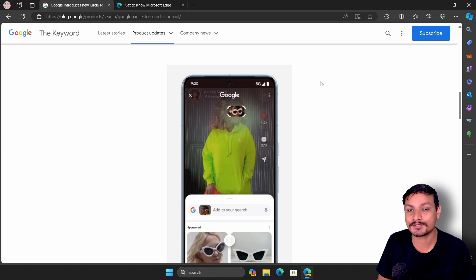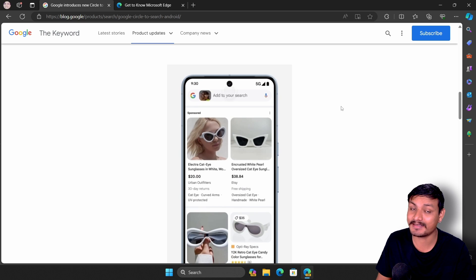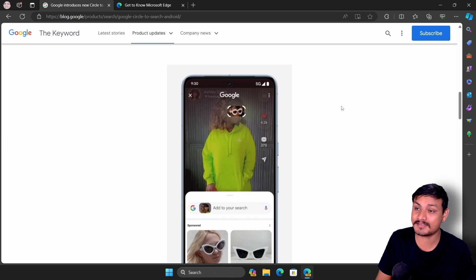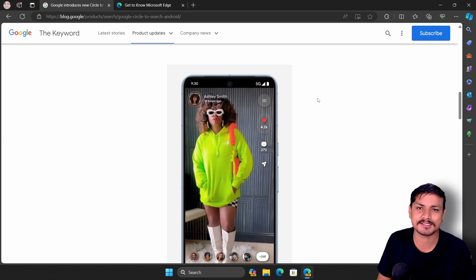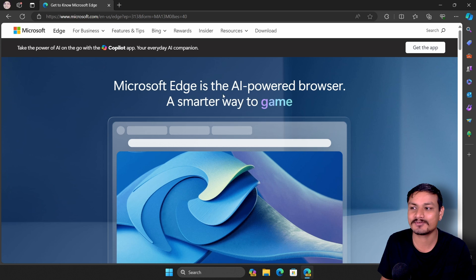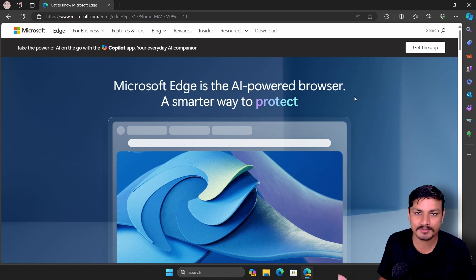Microsoft is copying Google, or at least Microsoft is adding this feature to Windows 11 too. They really liked this feature, and it's a pretty cool one. In this video I want to show you how to get this feature, plus how to use and activate it.